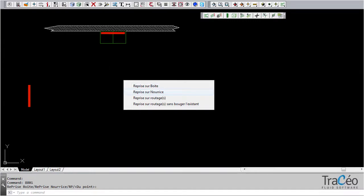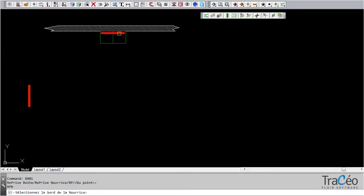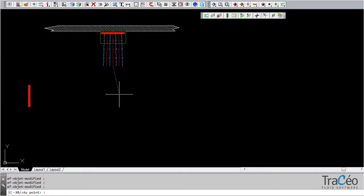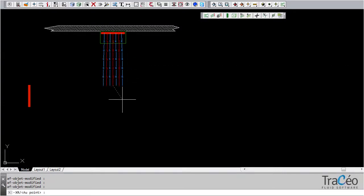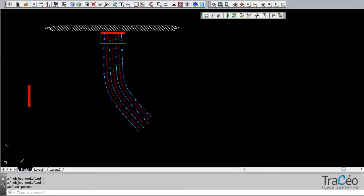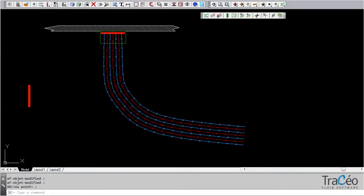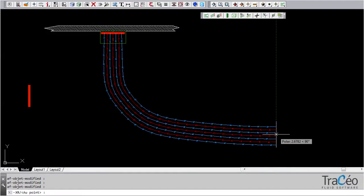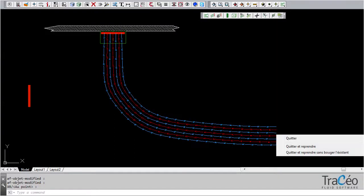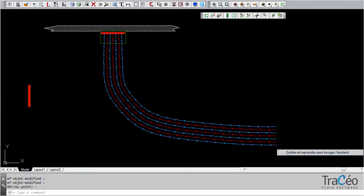Right click to access the options. Here, select pick up on manifold, and then draft it as you would a normal routing. Right click and choose stop and continue without distorting. It allows the tubes to stay parallel.